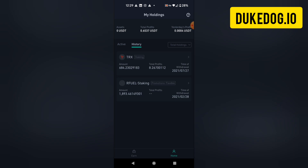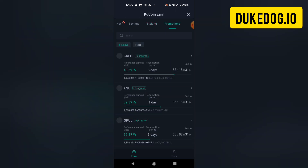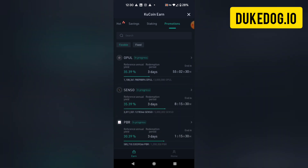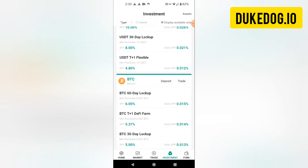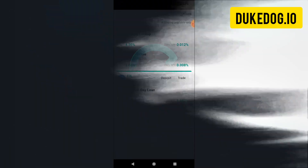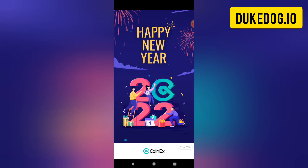KuCoin also offers other programs that have even higher APR percentage interest returns on them. There are other exchanges like Hotbit that will let you stake stable coins and many other types of tokens as well.